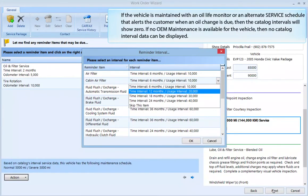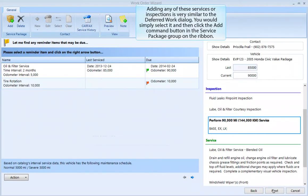If the vehicle is maintained with an oil life monitor or an alternate service schedule that alerts the customer when an oil change is due, then the catalog intervals will show zero. If no OEM maintenance is available for the vehicle, then no catalog interval data can be displayed. Adding any of these services or inspections is very similar to the deferred work dialog — simply select it and click the Add command button in the service package group on the ribbon.